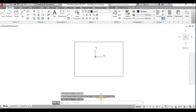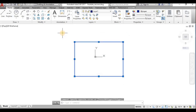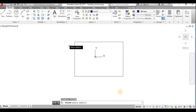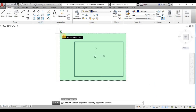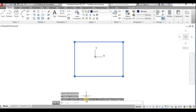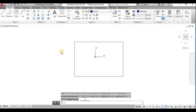Now I'll use the LIST command. To use it, I need to convert the four lines of the rectangle into a single object using the REGION command (R-E-G-I-O-N). I select the objects and press Enter, and they are formed into a single region object.